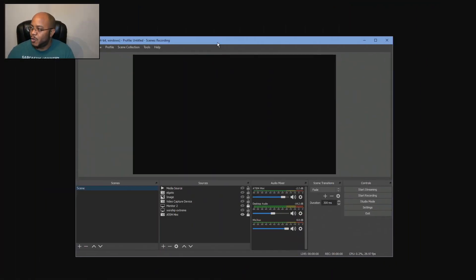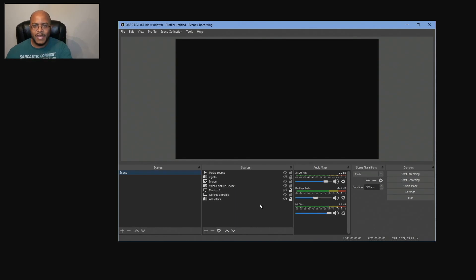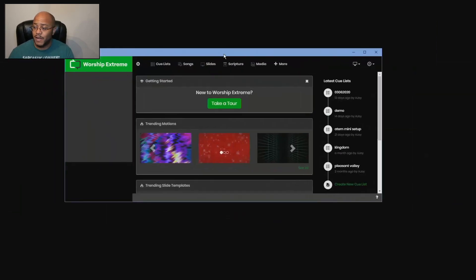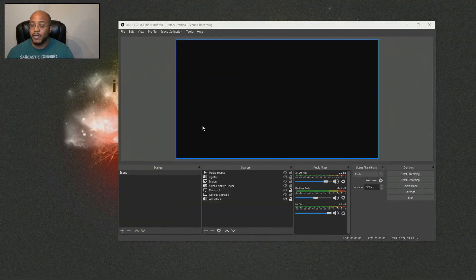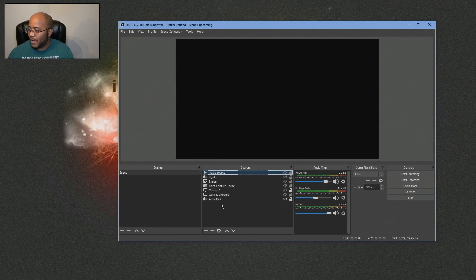We're here in OBS and we're going to get everything set up. First off, to do this you need to have two monitors set up. I have OBS running on one screen and then I have Worship Extreme on the other monitor. We're going to get all this stuff prepped so we can actually have everything going. Let's clean out everything and show you how to get this all done.